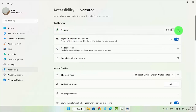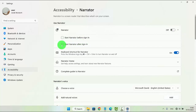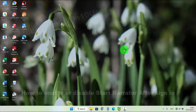On Start Narrator after sign-in, check to enable or uncheck to disable. Thank you for watching — have a nice day.